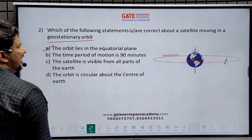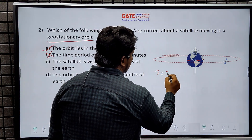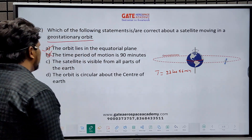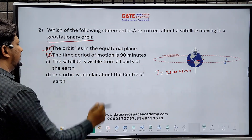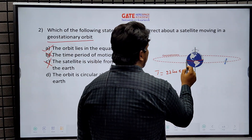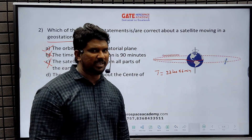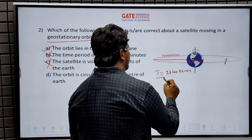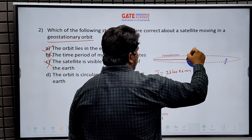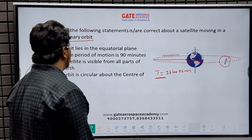Option 1: The orbit lies in the equatorial plane — correct, you can see the orbit is in the equatorial plane. Option 2: The time period of the motion is 90 minutes — wrong; the time period of geostationary orbit is 23 hours 56 minutes. Option 3: The satellite is visible from all parts of the Earth — also wrong. Geostationary orbits are high-altitude orbits used for surveillance, navigation, and telecommunication. If the satellite is on the back side of Earth, nobody can see it.